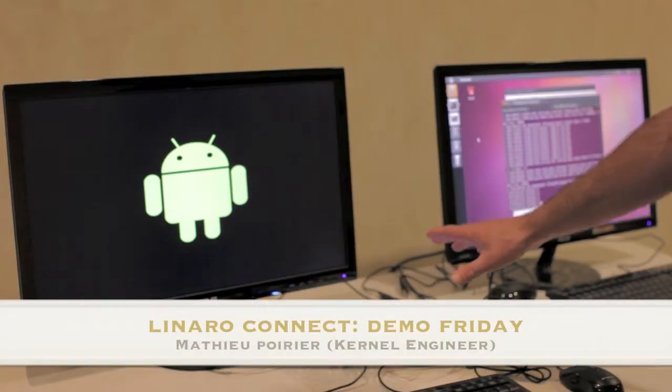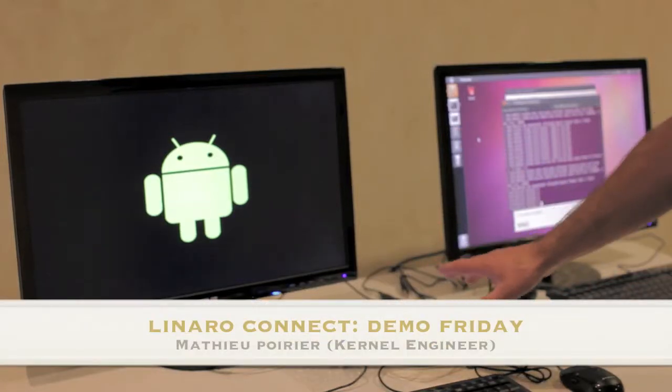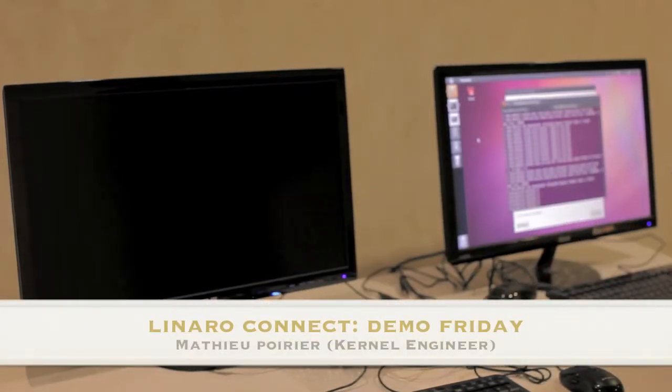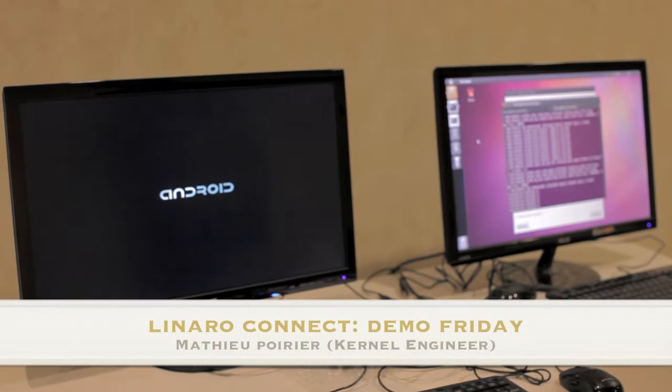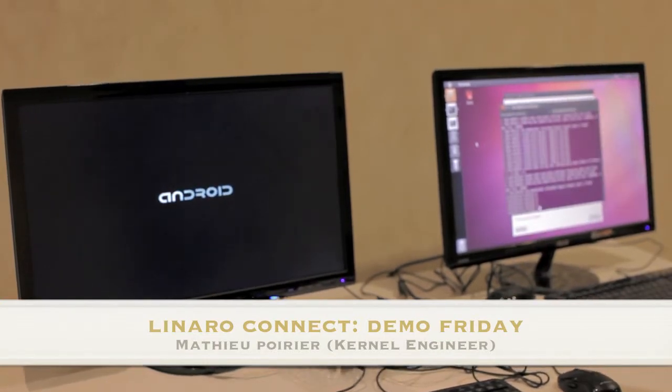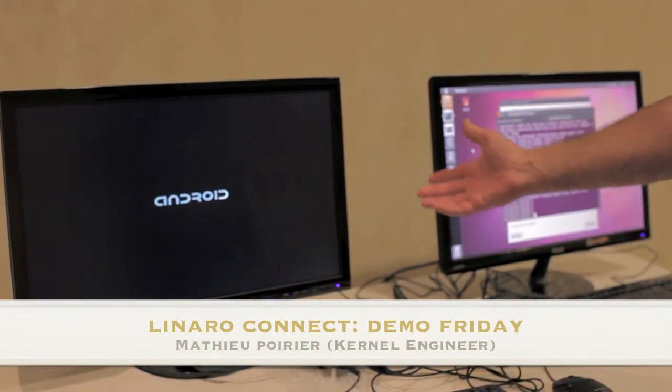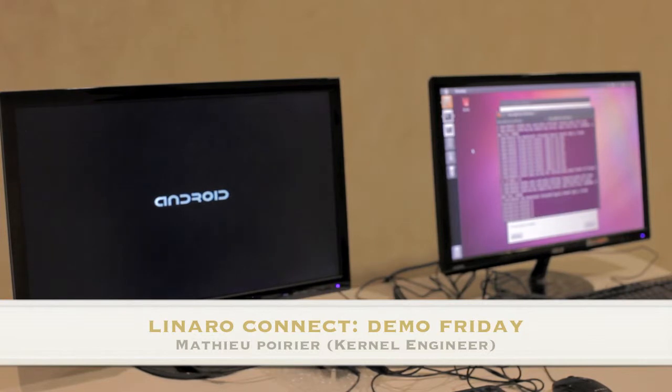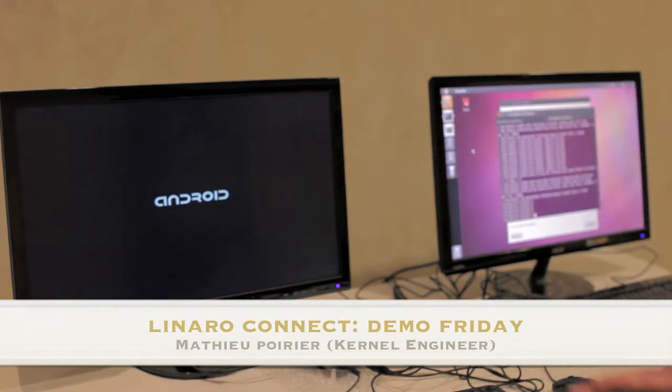The Freescale product, the Quick Start board. Cortex-A9, exactly like the Panda board here. And booting live in front of you is Android. So we support Android on all our boards.